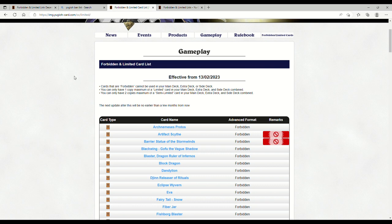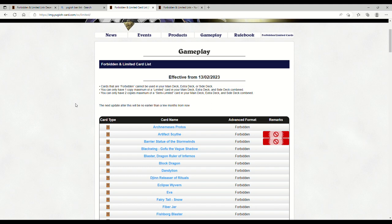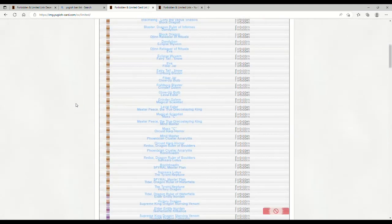The next update after this will be no earlier than a few months from now. This is on the European side, effective February 13, 2023. This goes into effect right after this upcoming weekend's YCS. Scythe and Storm Winds are banned - Barrier Statue we were kind of expecting because of the OCG.